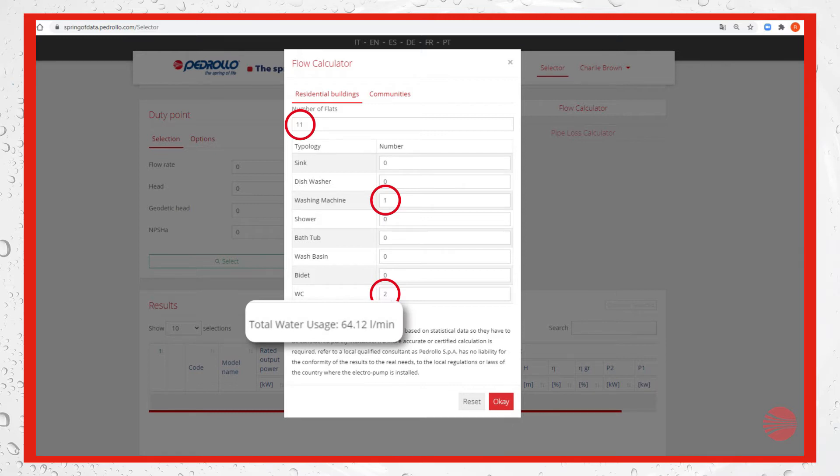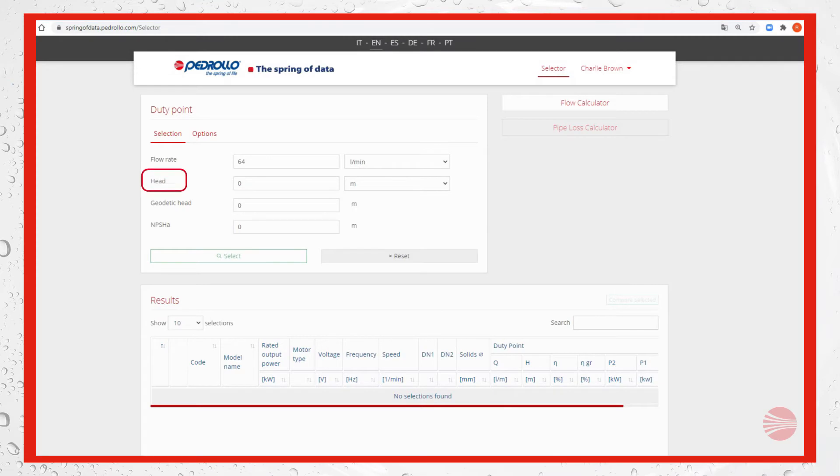In our case we get 64.12 liters per minute. We can now round it to 64 per minute.